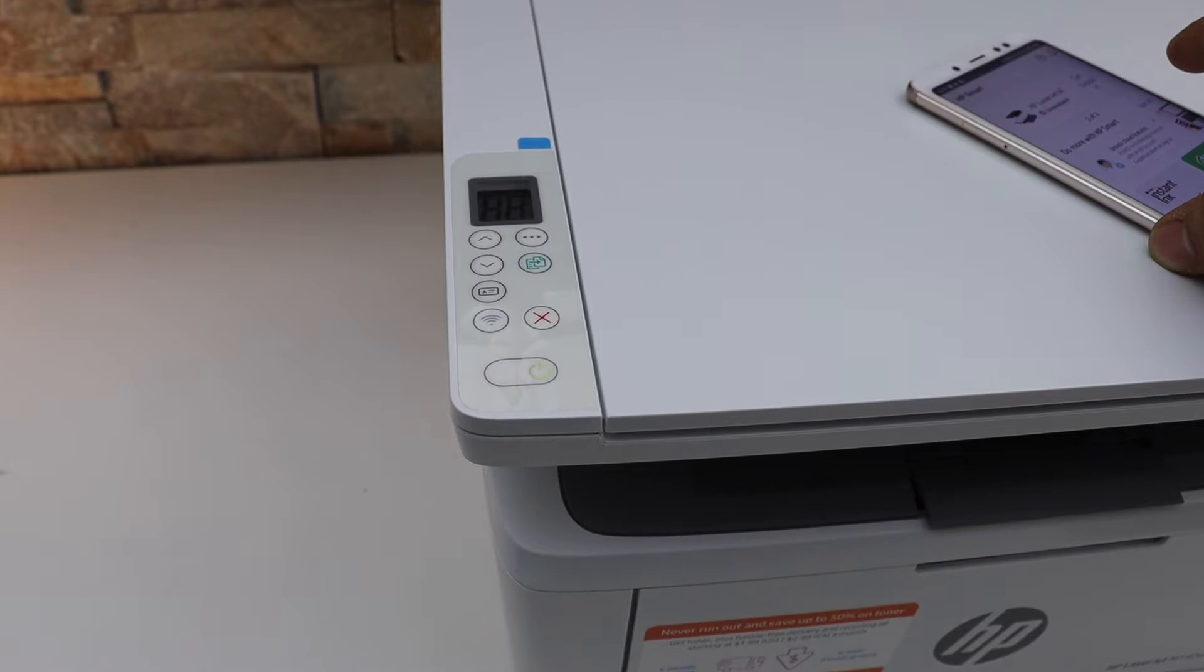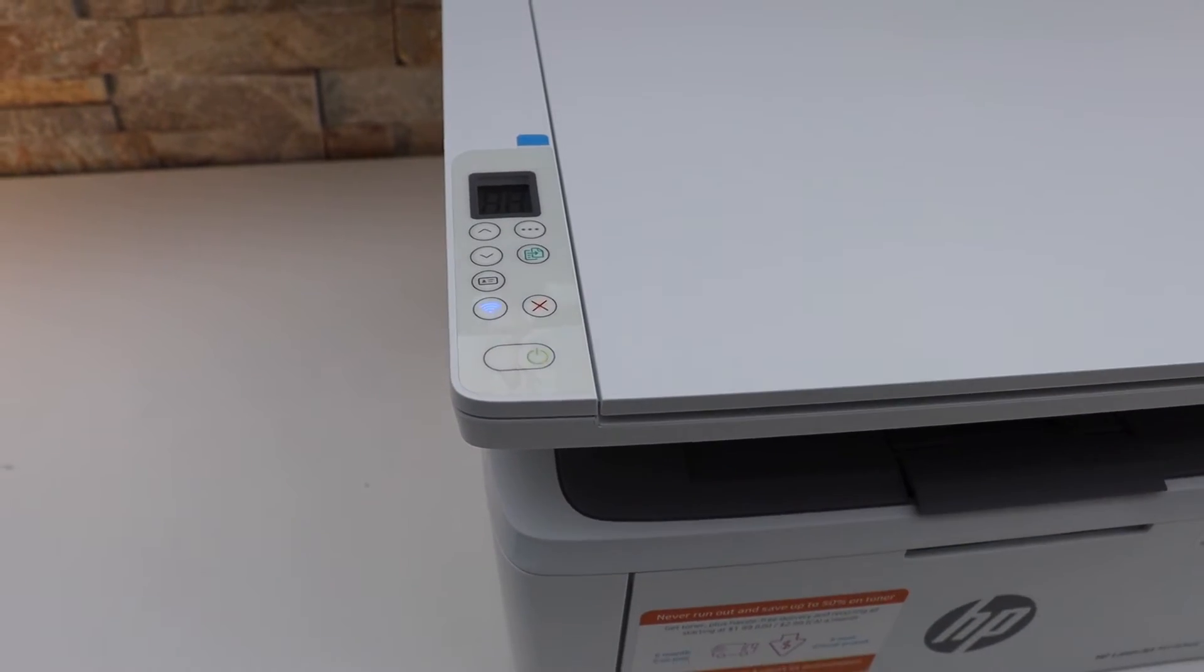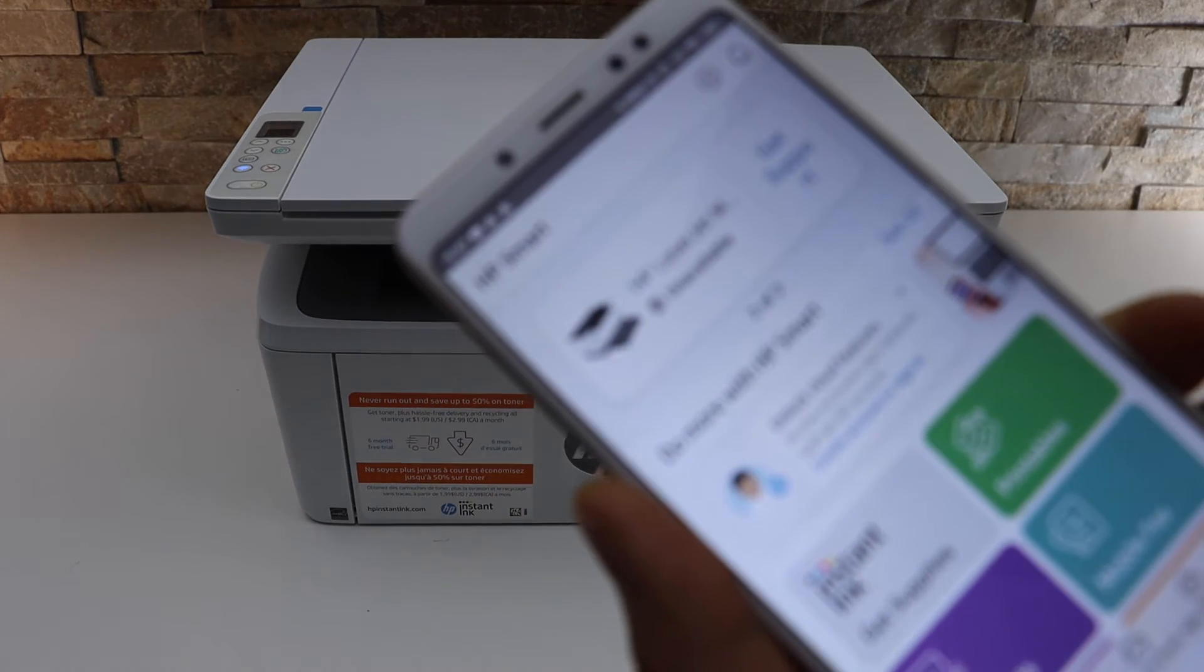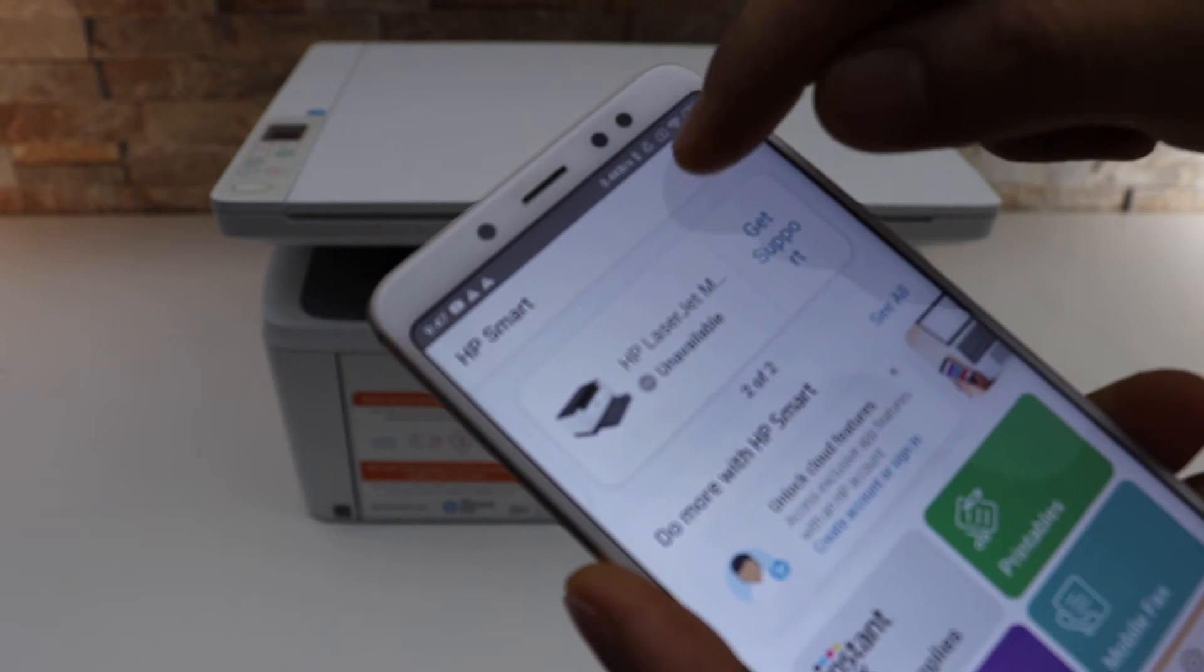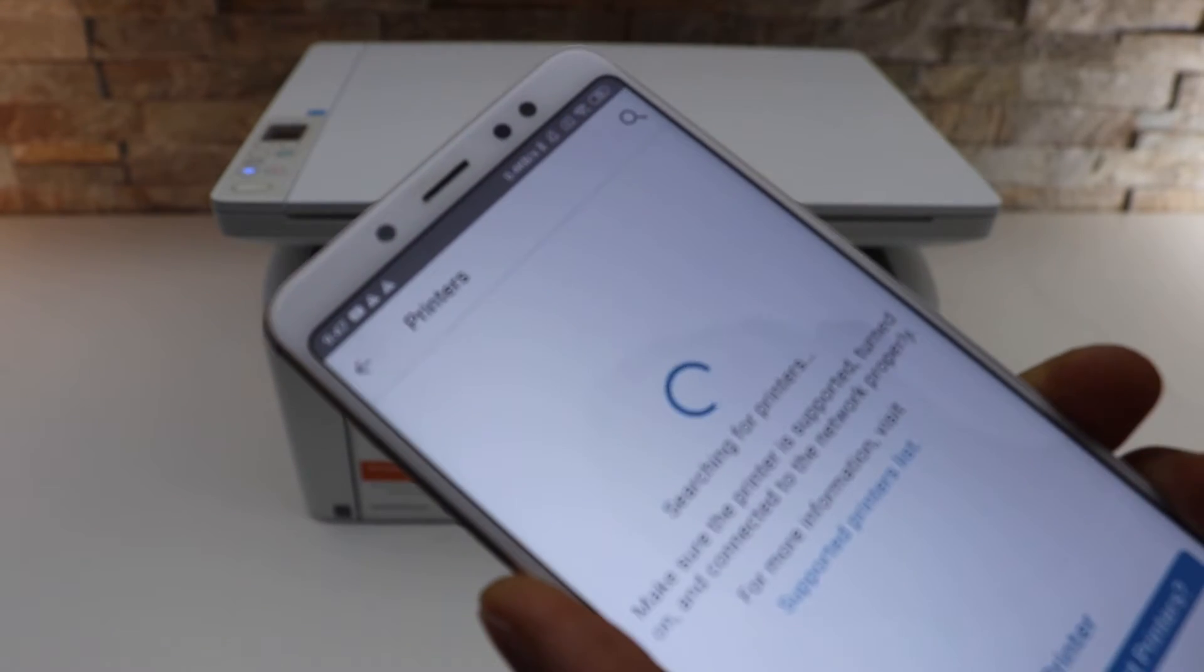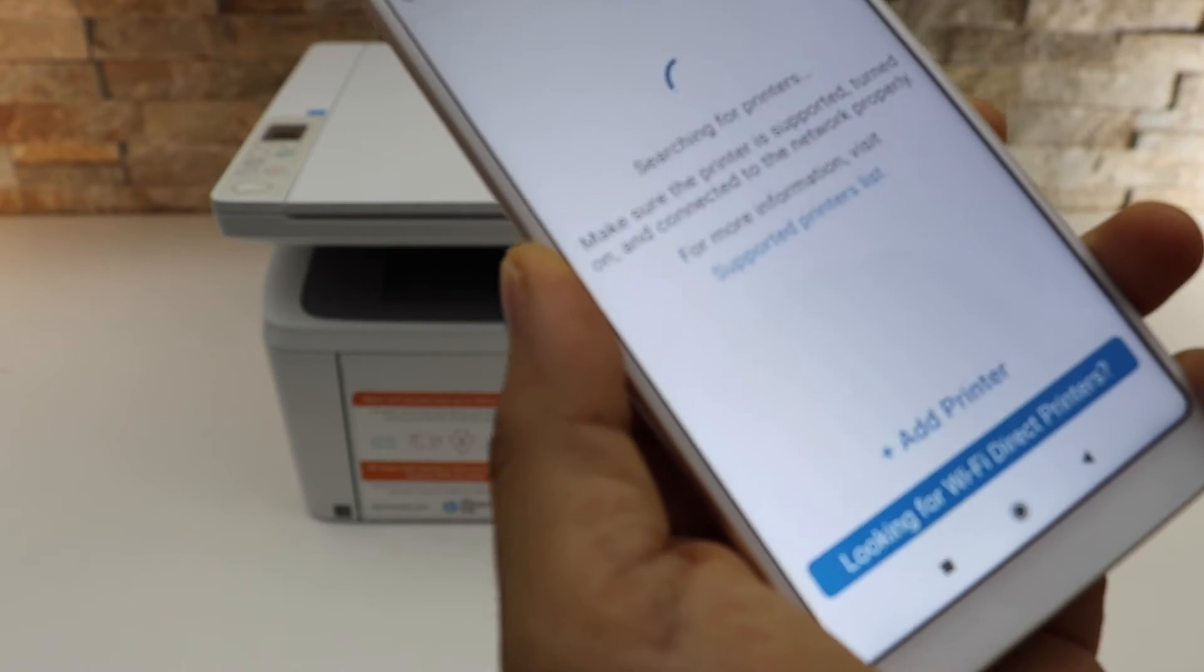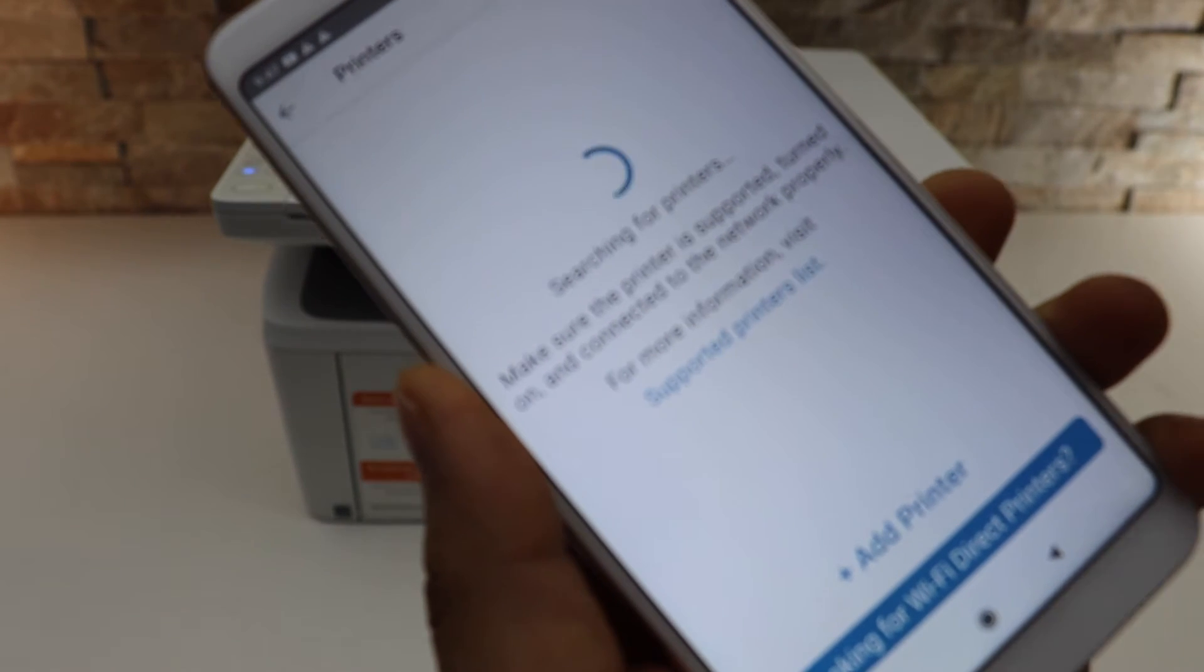In the HP Smart app, we need to add the printer. Click the plus button at the top and wait for the printer to appear. If you don't see your printer, click add printer.